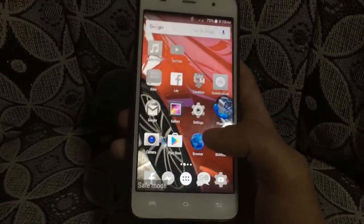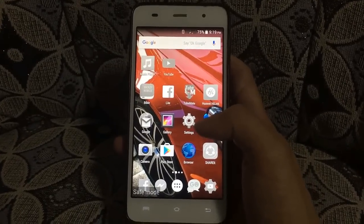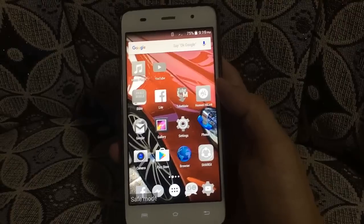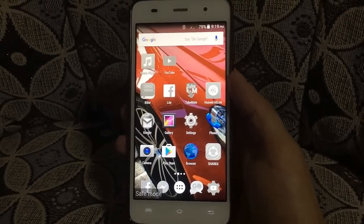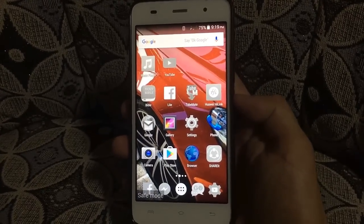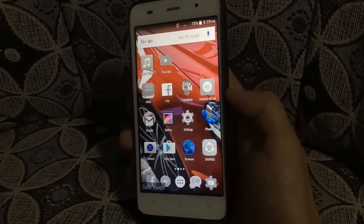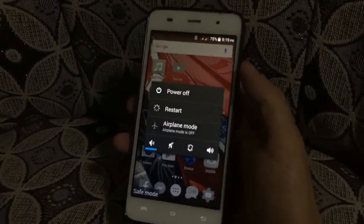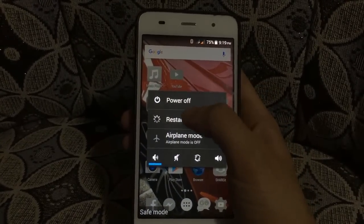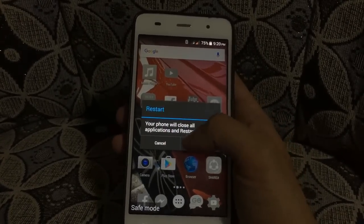Once you uninstall or disable, just restart your Android phone. Press the power button, then tap Restart.